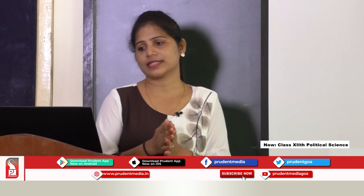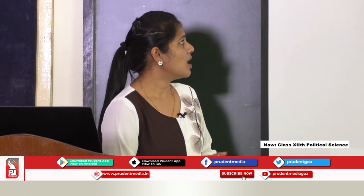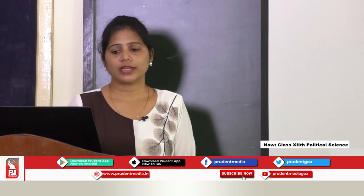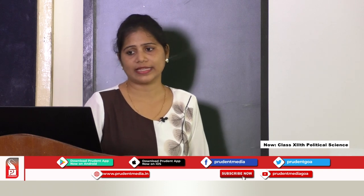With this, the geography of South Asian countries should be clear. We are going to study Pakistan, India, Nepal, Bhutan, Bangladesh, Sri Lanka, and Maldives — the seven South Asian countries. As we are done with the geography, let's move on to the next thing.